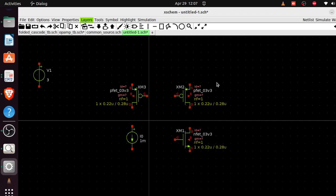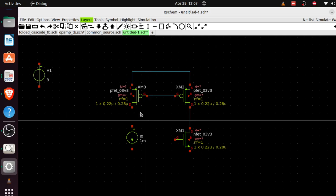Now let the wiring begin. To start wiring, click the wire button or position where you want to start and press W on your keyboard. Press W to start a wire, W again to continue, and W to stop. I'll wire the connections now, including the diode-connected formation.